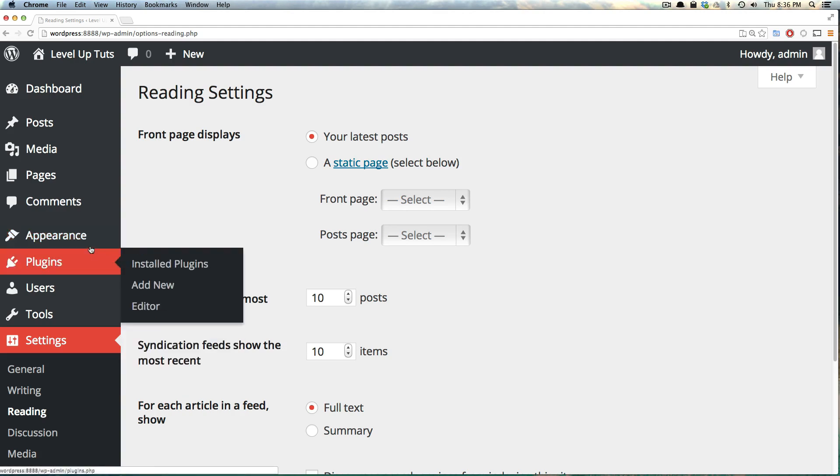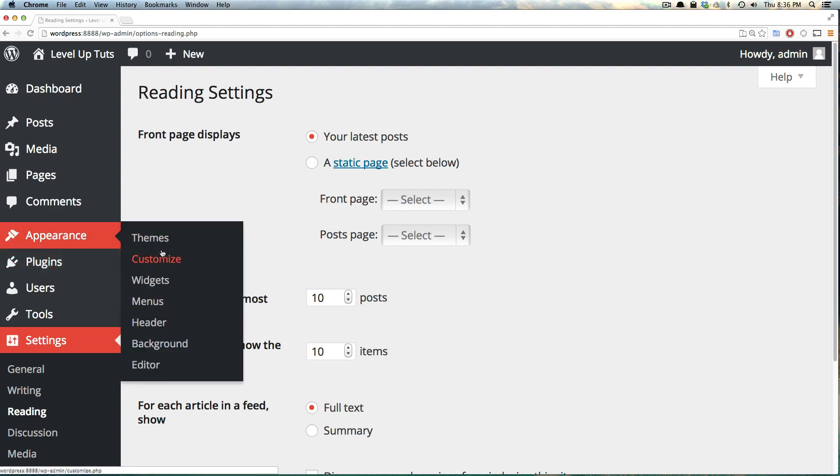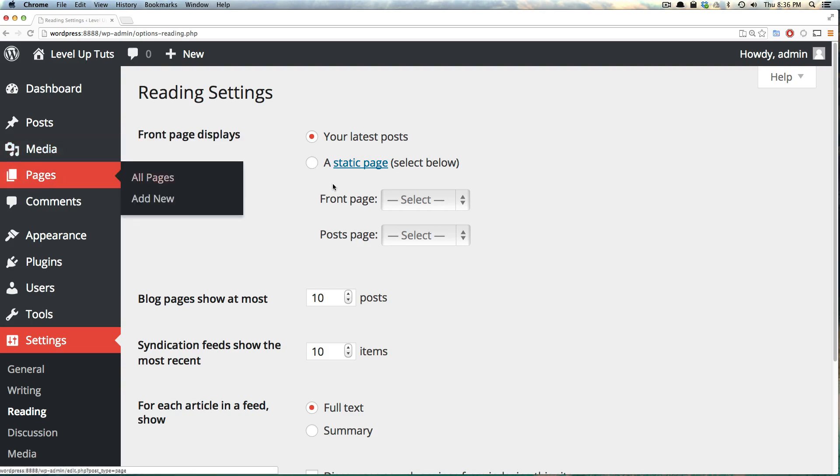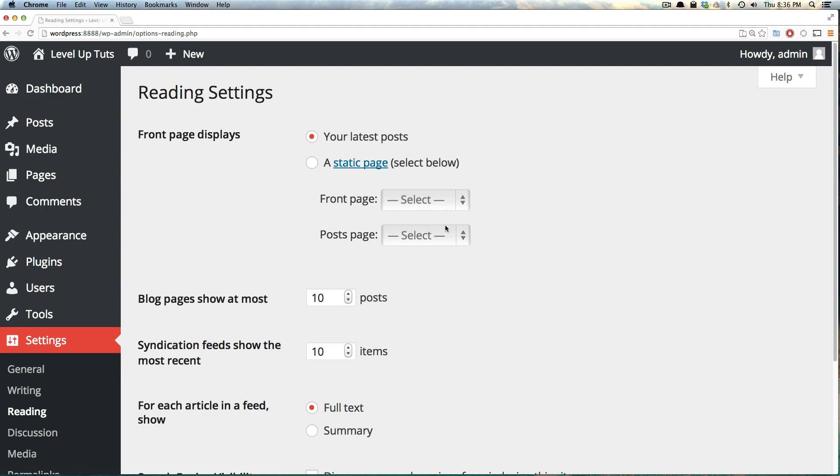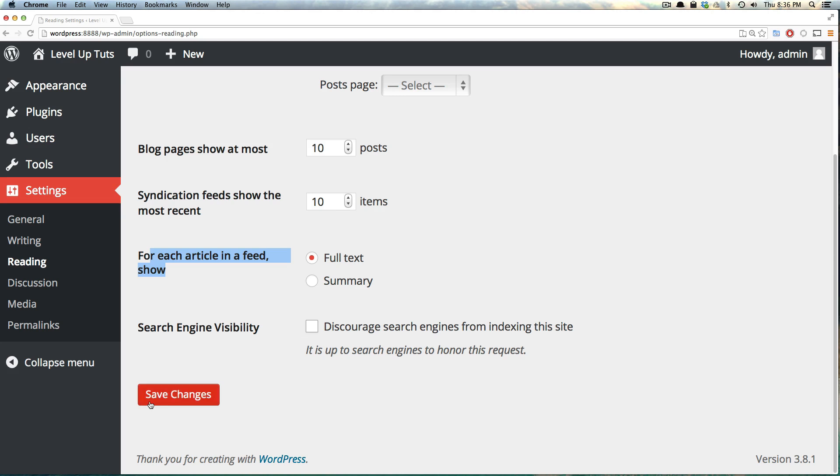Reading has to do with how your content is displayed. In the appearance customized, we were able to change things like this front page display where you could have your posts not be the homepage. The homepage could be a page that you create through pages here. You could also do that here, and this is most likely where you'll be updating that. Blog pages will show at most 10 pages. We could up this to anything we want. For each article in a feed, show the full text or just a summary. If you didn't want a search engine to see your site, you could click this checkbox, but you probably want search engines to index your site anyway.